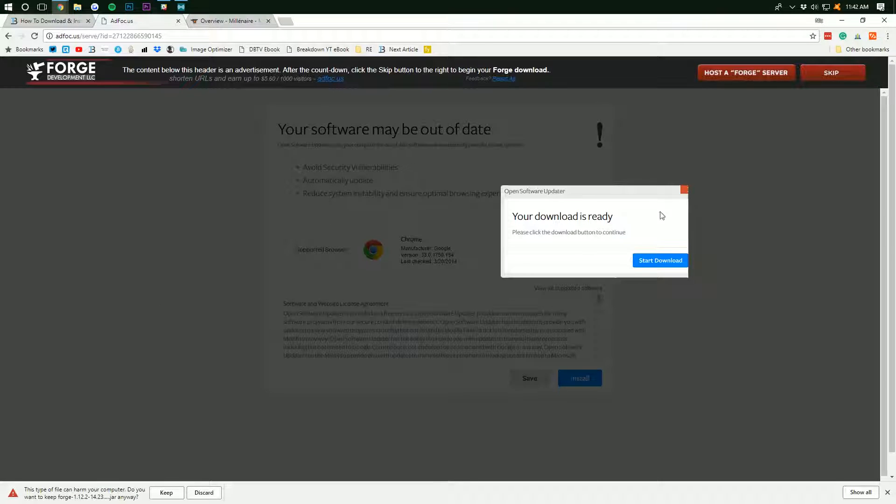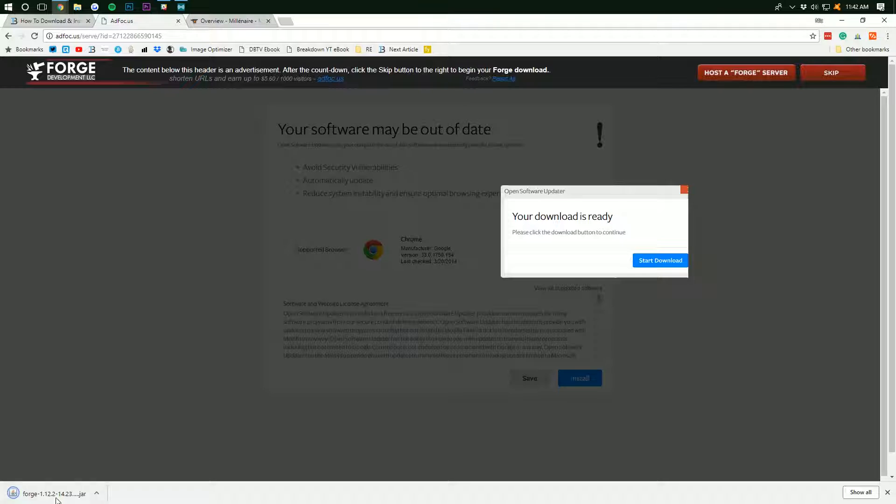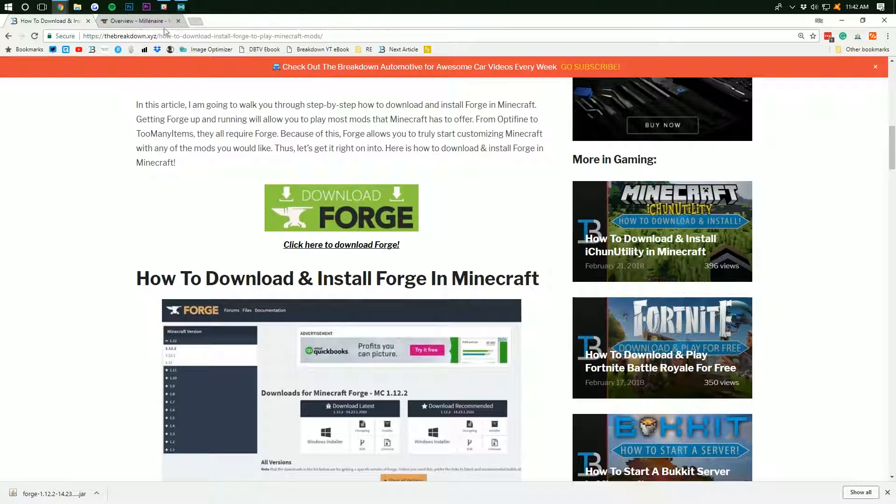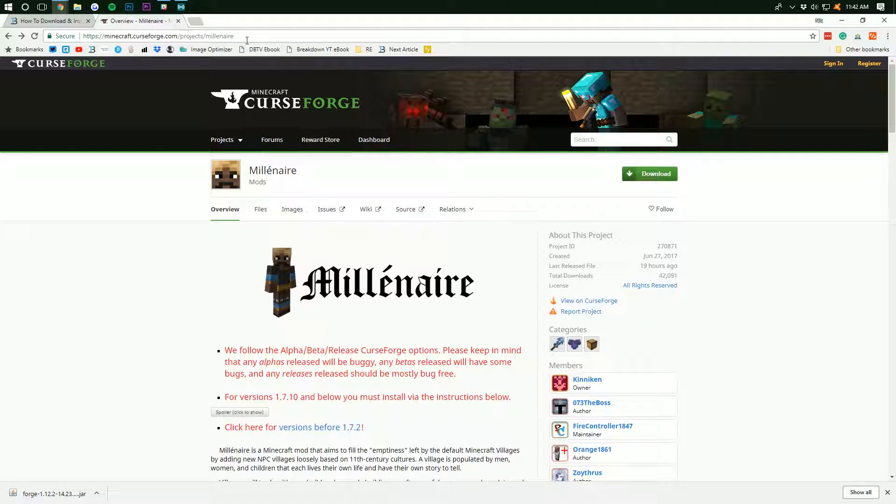Don't click anything else on this screen. And then, whenever you're going to keep this file down here, make sure it says JAR at the end right there. If it does, you can then go ahead and keep it and boom, Forge is downloaded. We can close out of Ad Focus.